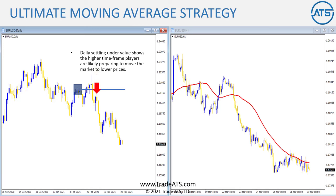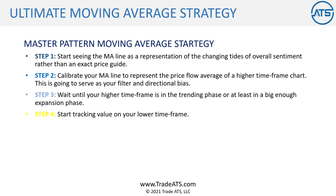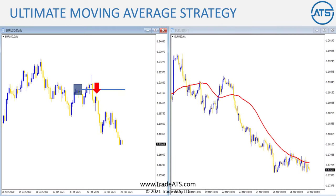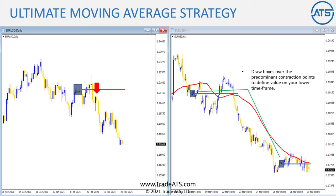Step number four: now that we've done our homework on the higher time frame, start tracking value on your lower time frame. We clearly see the daily has settled below value and is starting to move down. On the one-hour chart, you want to find the most predominant contraction points as they develop and draw boxes over those contraction points to define value on the lower time frame.